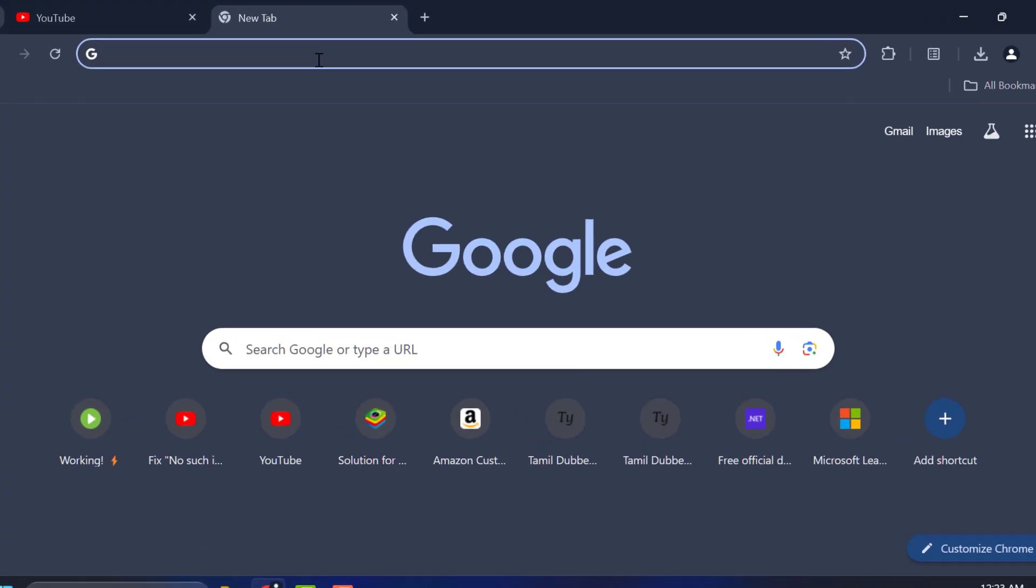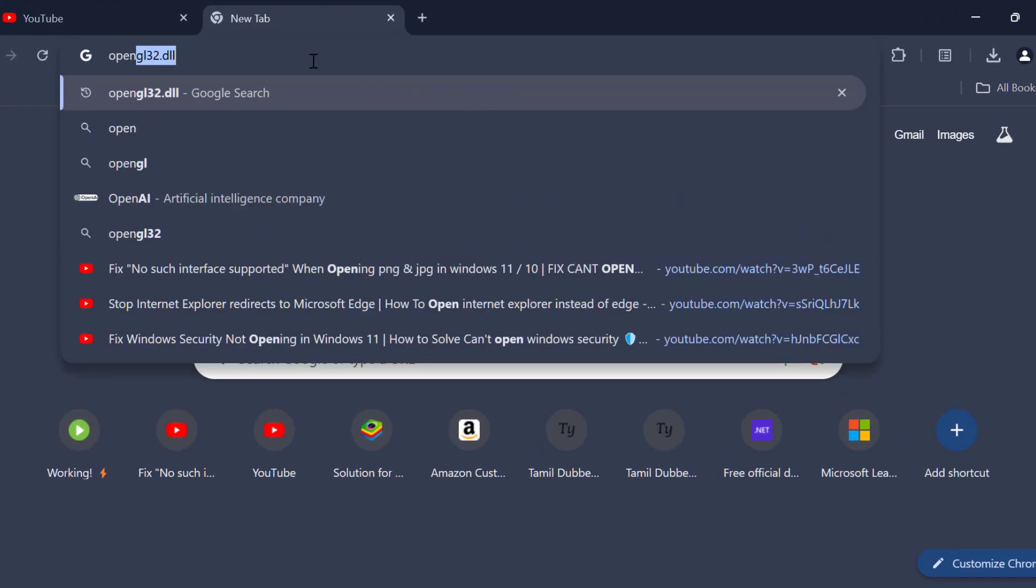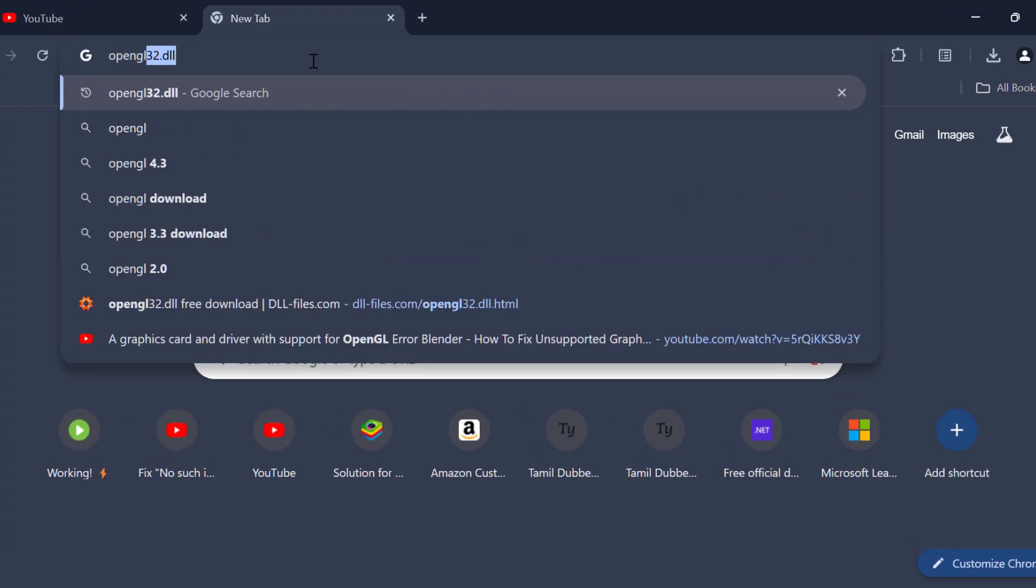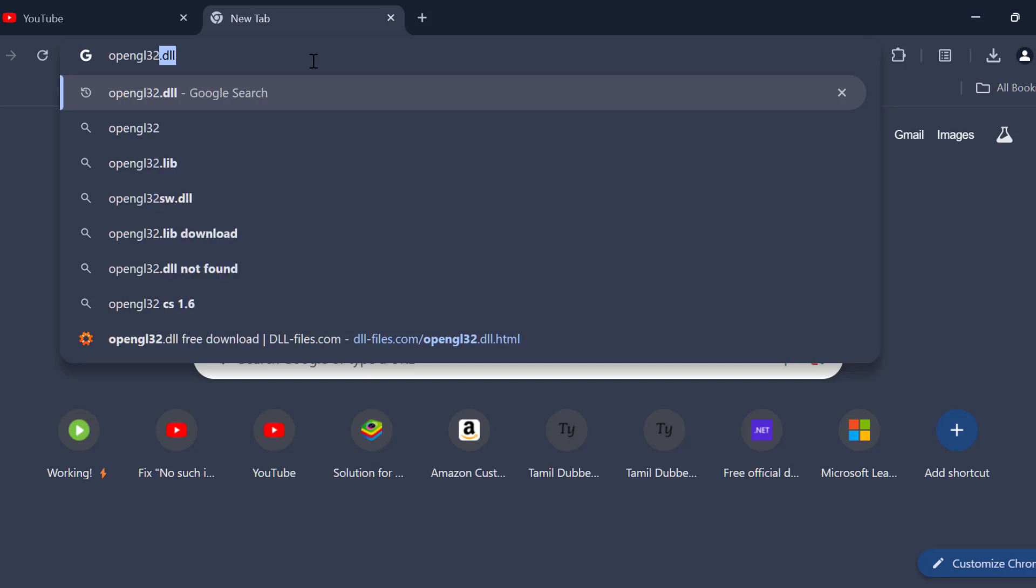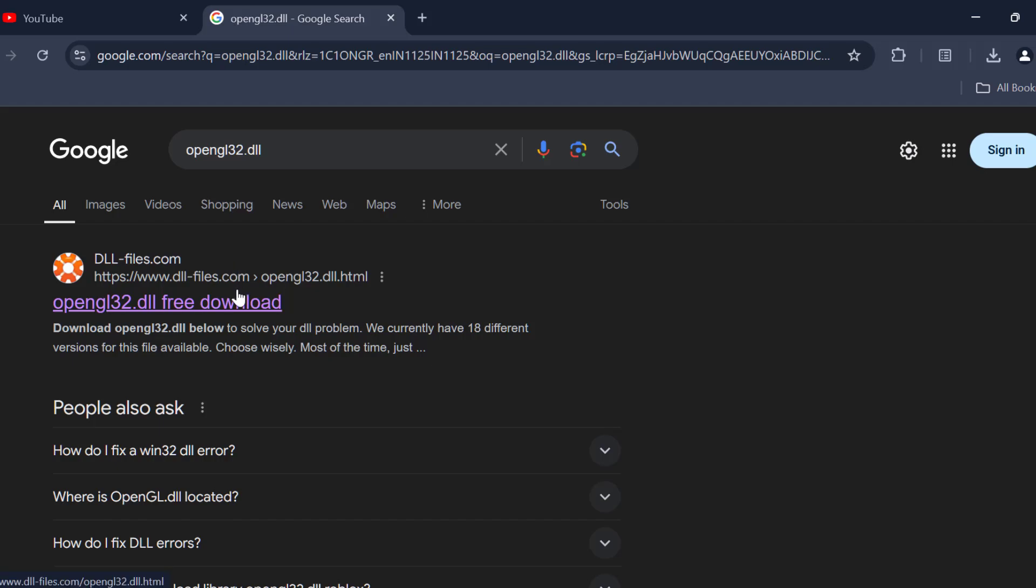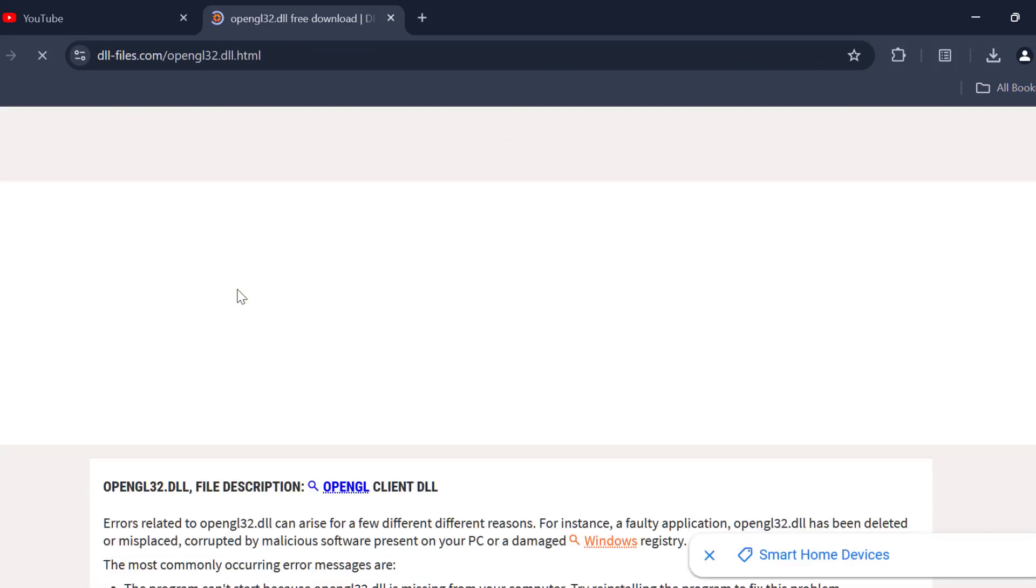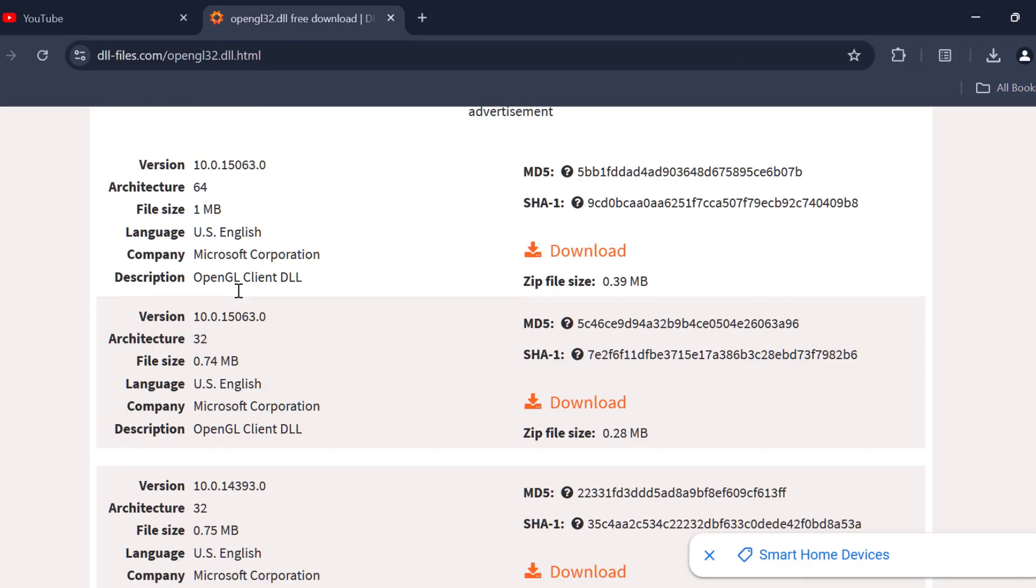We just need to open up Chrome and search OpenGL32.dll. Press enter. Select the first link. We just need to scroll down. Now you need to download the DLL file.